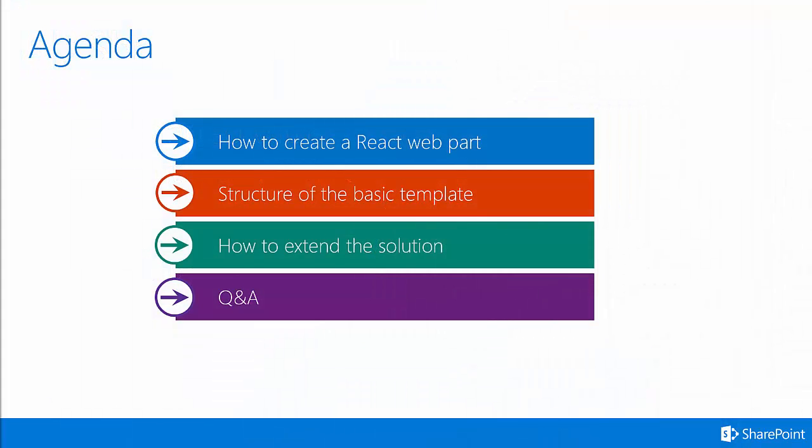In this section, we're going to discuss how to create a React web part, the structure, the basic template you get when you create a React web part, and then how to extend the solution.